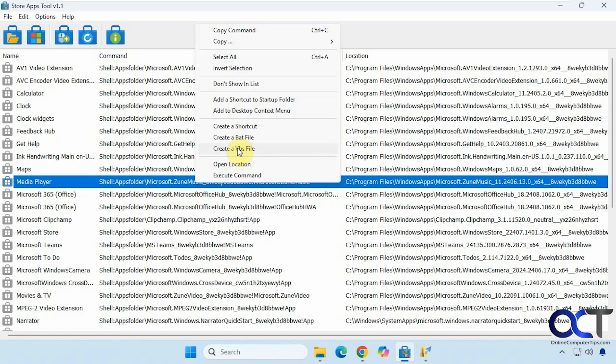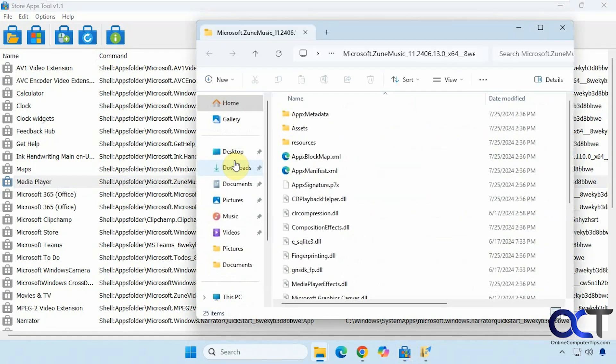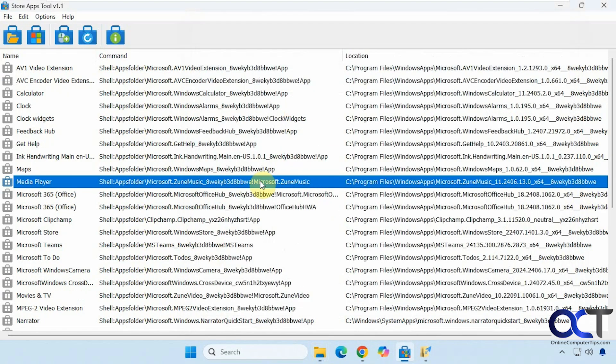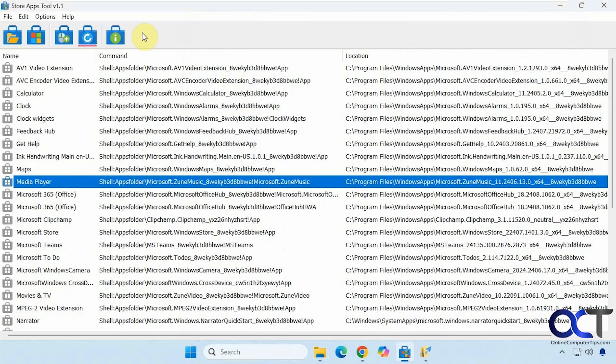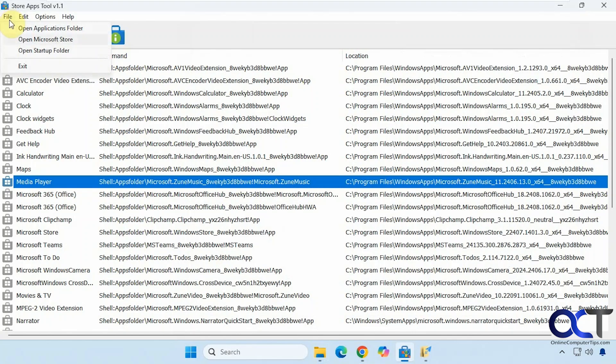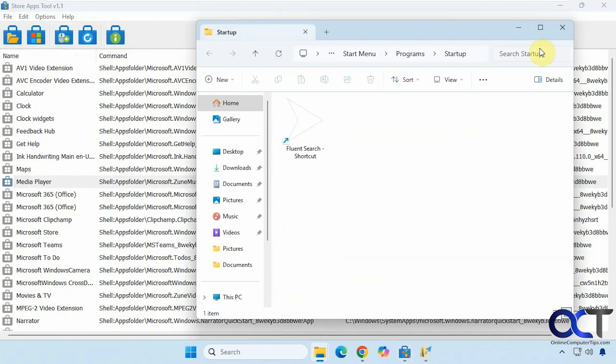Then create a VBS file. Open the location. Or just execute the command, which will run it right on the spot here. Then up here, we have similar options. If you want to open the startup folder to see what's in there now, you could do that.